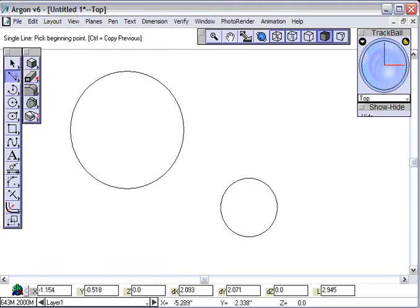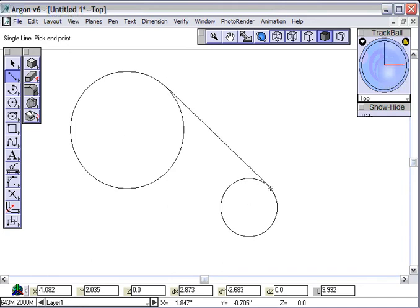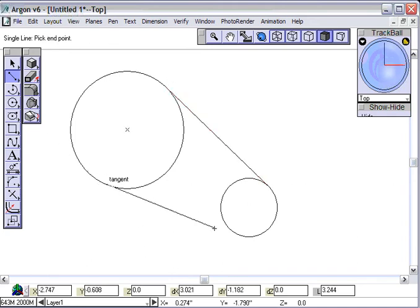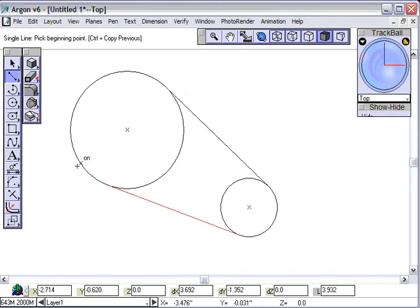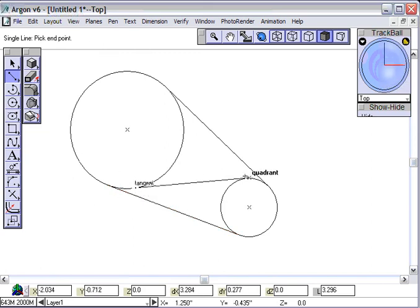I'm going to get the line tool, and notice that when my cursor gets close to that circle it says on, when I hold down my left mouse button, I strike a tangent line. I can tell you that in many CAD packages, this is ridiculously hard to do.